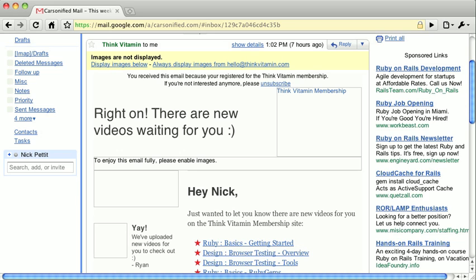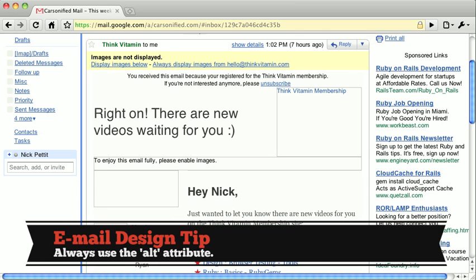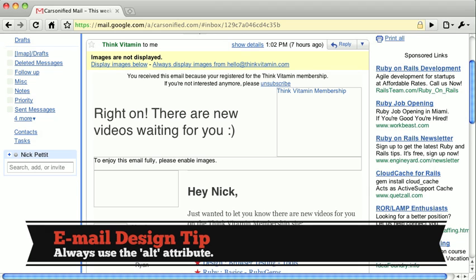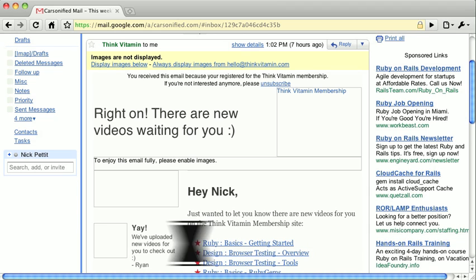Secondly, if you must use images, you should make sure you include an alt attribute with meaningful text. Like I said, if images are disabled, the alt text will be displayed instead.